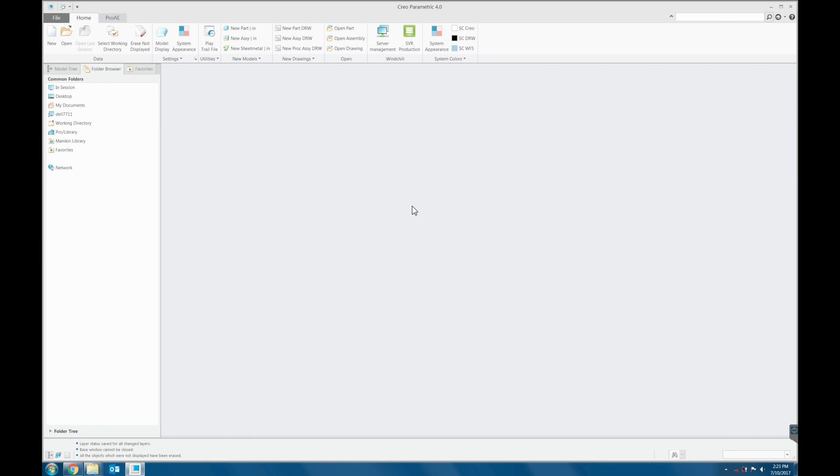You can create map key to define your company's start part. For the sake of this demo, I will not create the map keys, but I will run the complete start part map key.